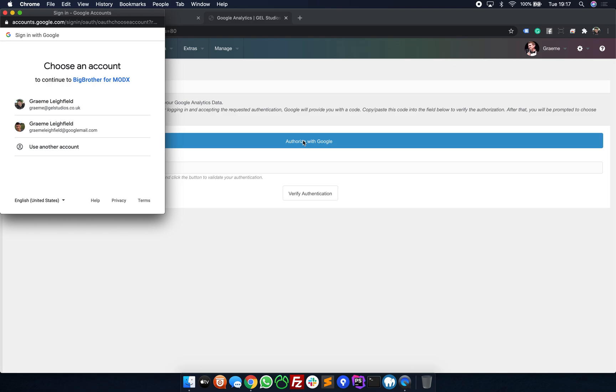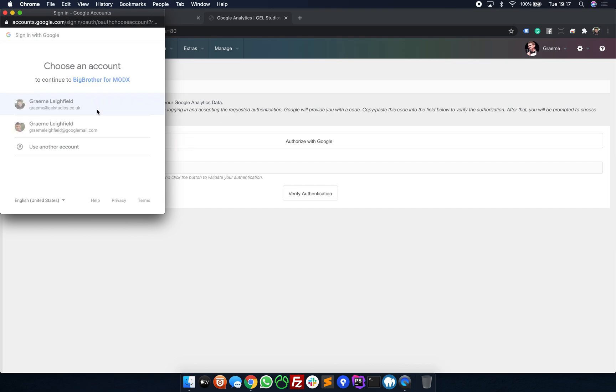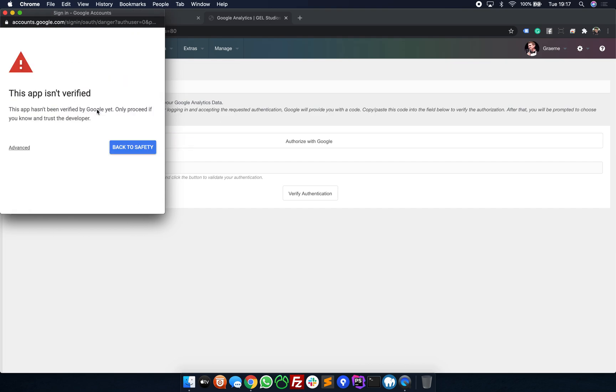If it asks you to sign in, ensure that you sign in with your Google account. Upon clicking or signing in, it will show you this notification. This can be ignored safely.